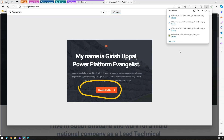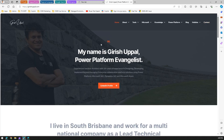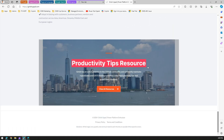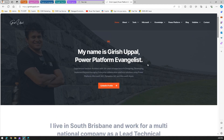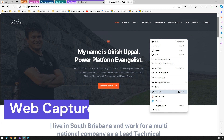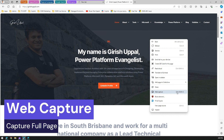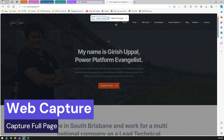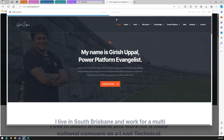Now, what if you want to take a full page capture? Right-click again and click Web Capture, or use Ctrl+Shift+S, then click Capture Full Page. The moment you do that, it will automatically start scrolling through the entire page.